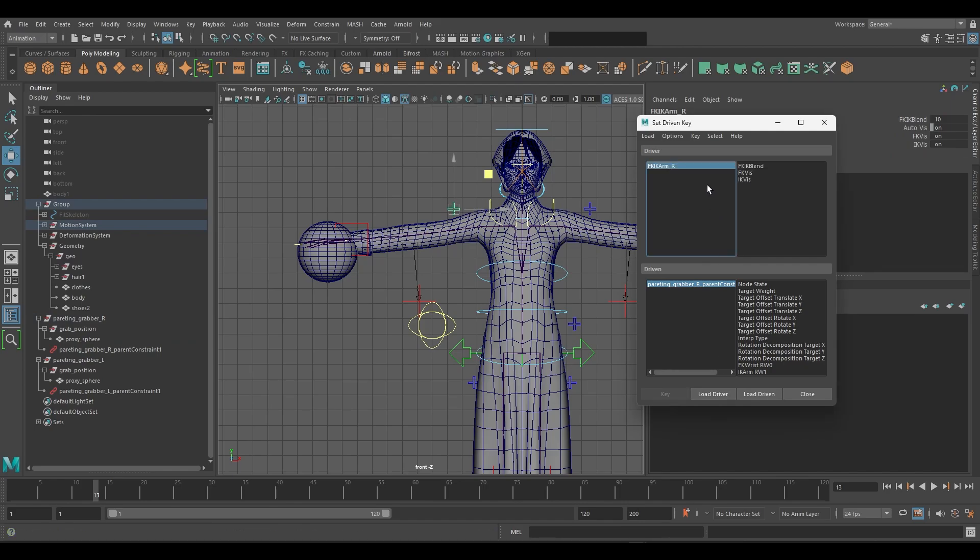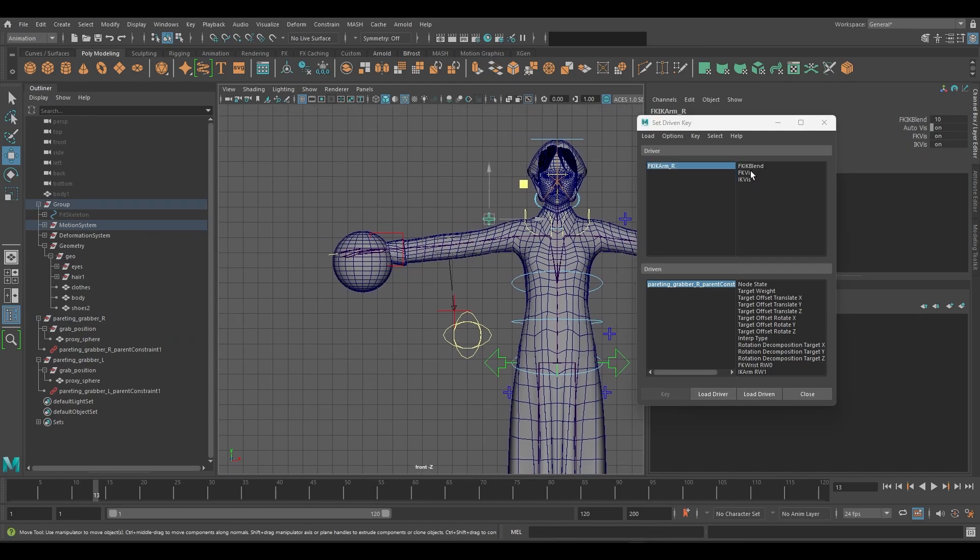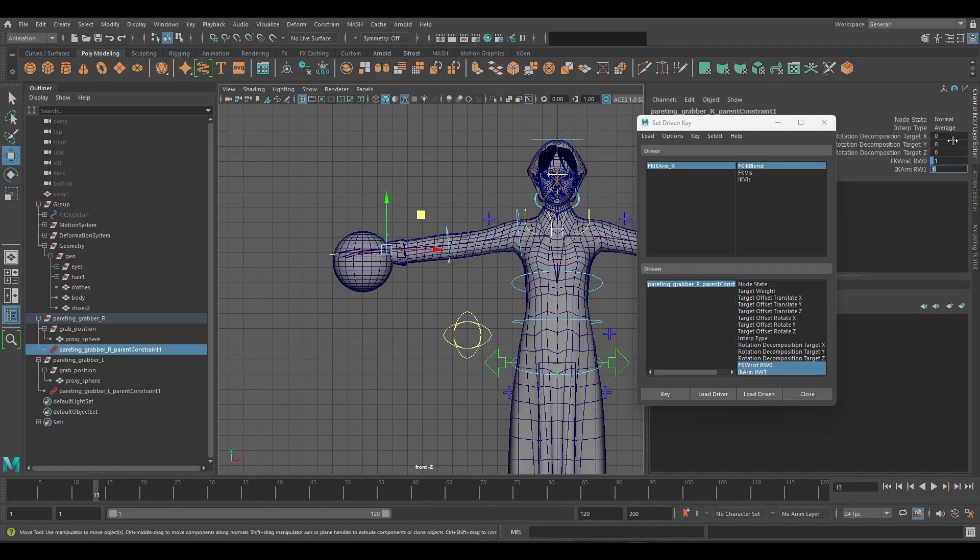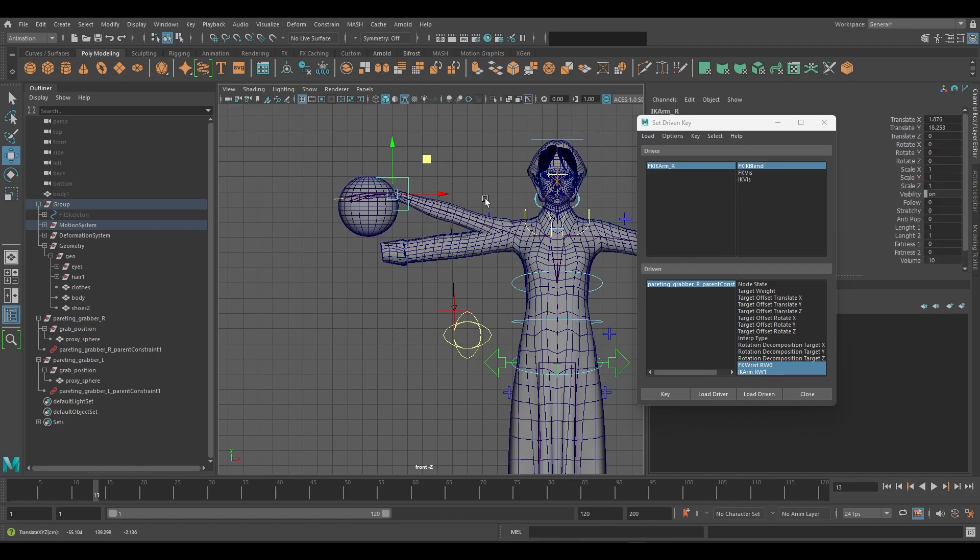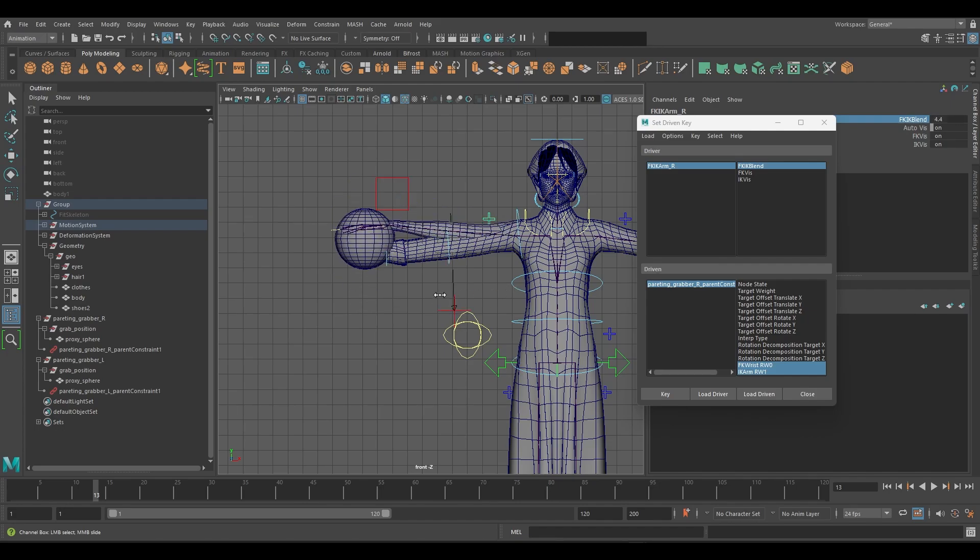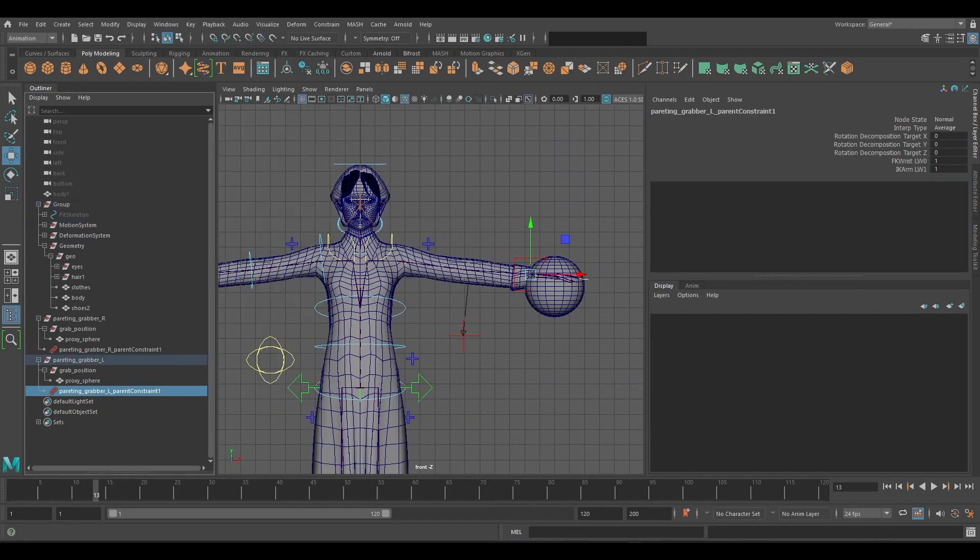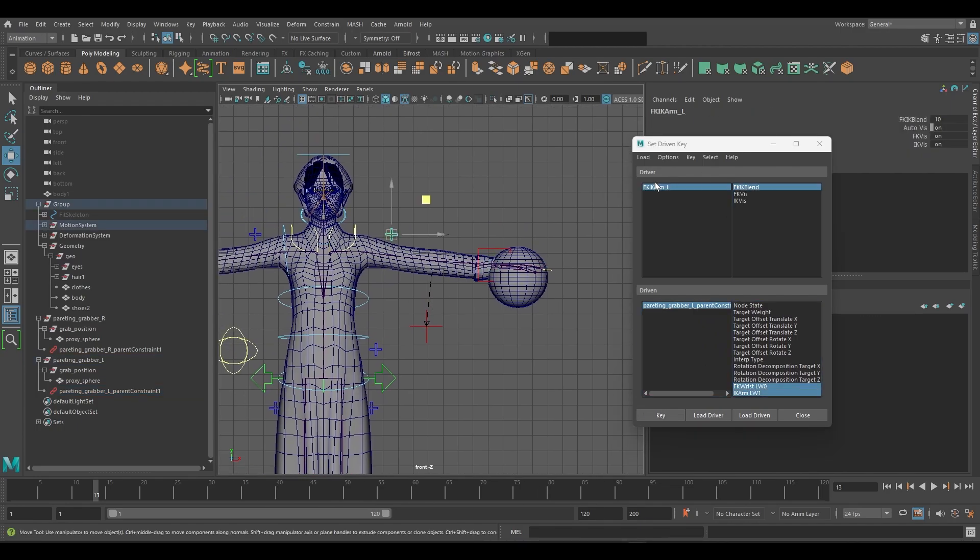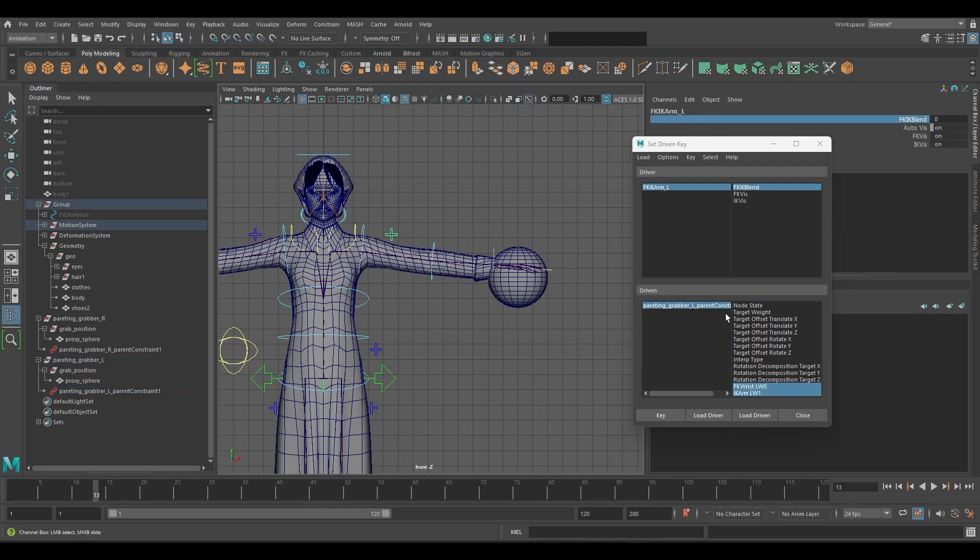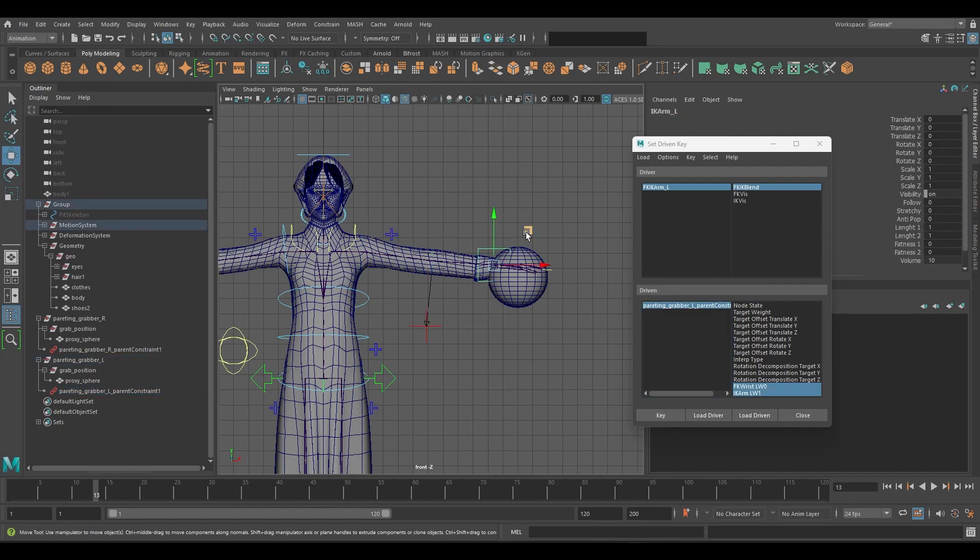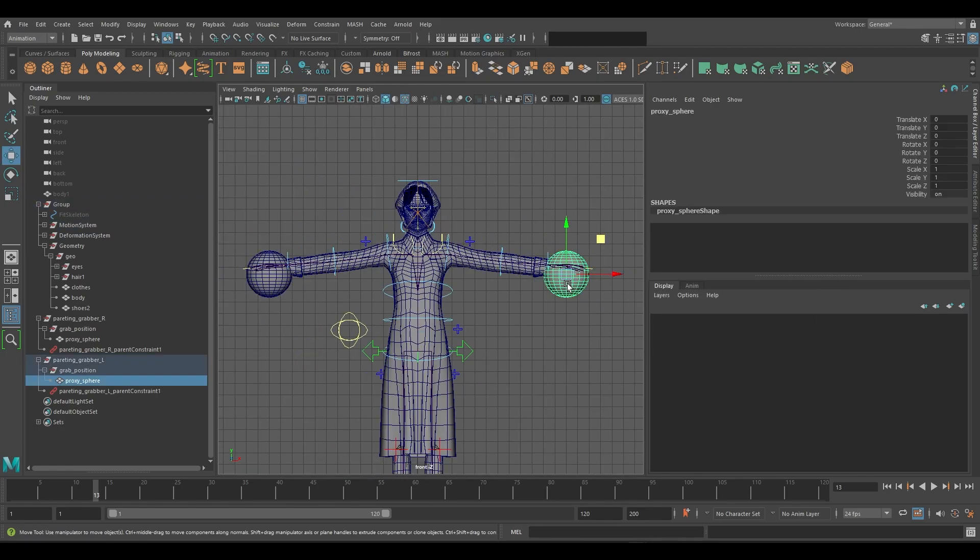The cross-shaped controller which contains the IK, FK blending should be the driver. This process will allow us to parent constraint both IK and FK controllers. We can see that the constraint is working correctly. We'll follow the same process for the other hand to set up the constraint. Now that we have both sides working correctly, we can remove the spheres.